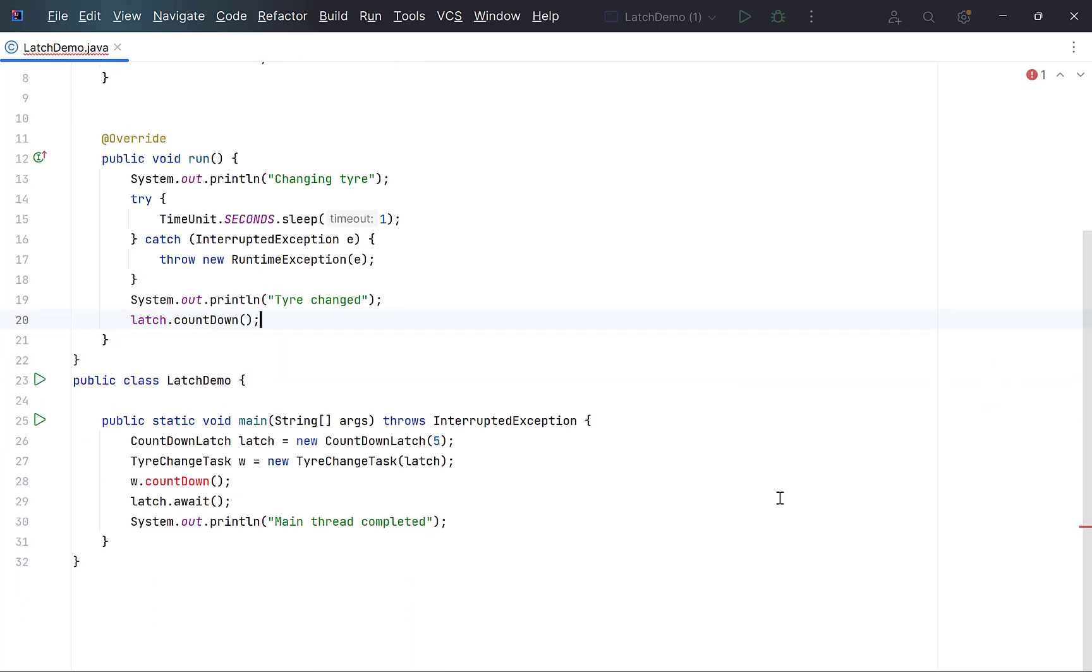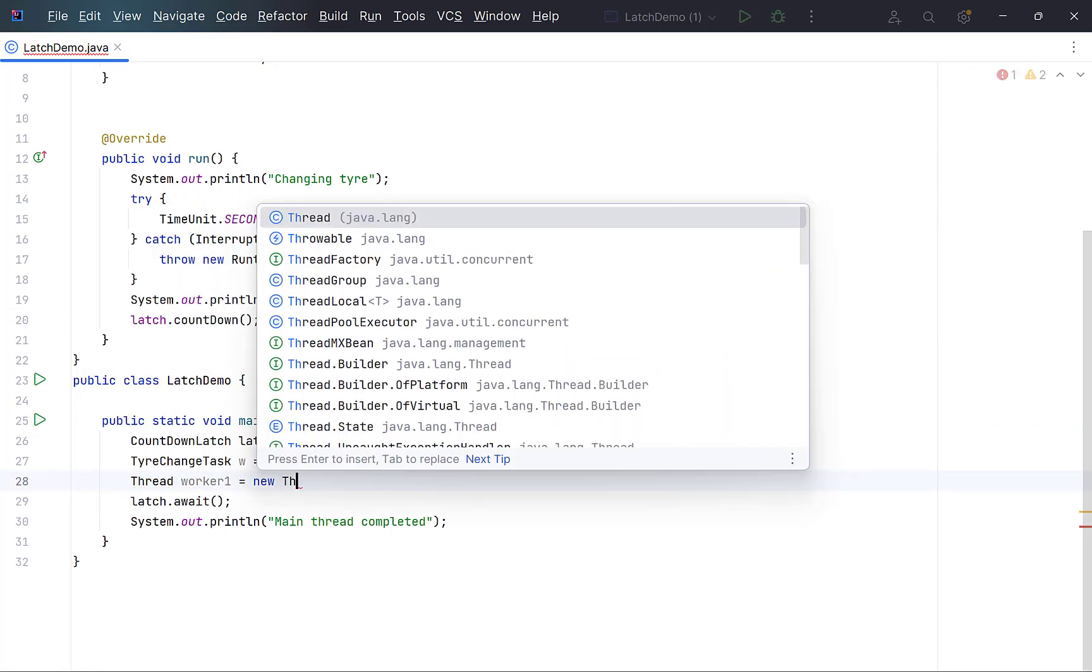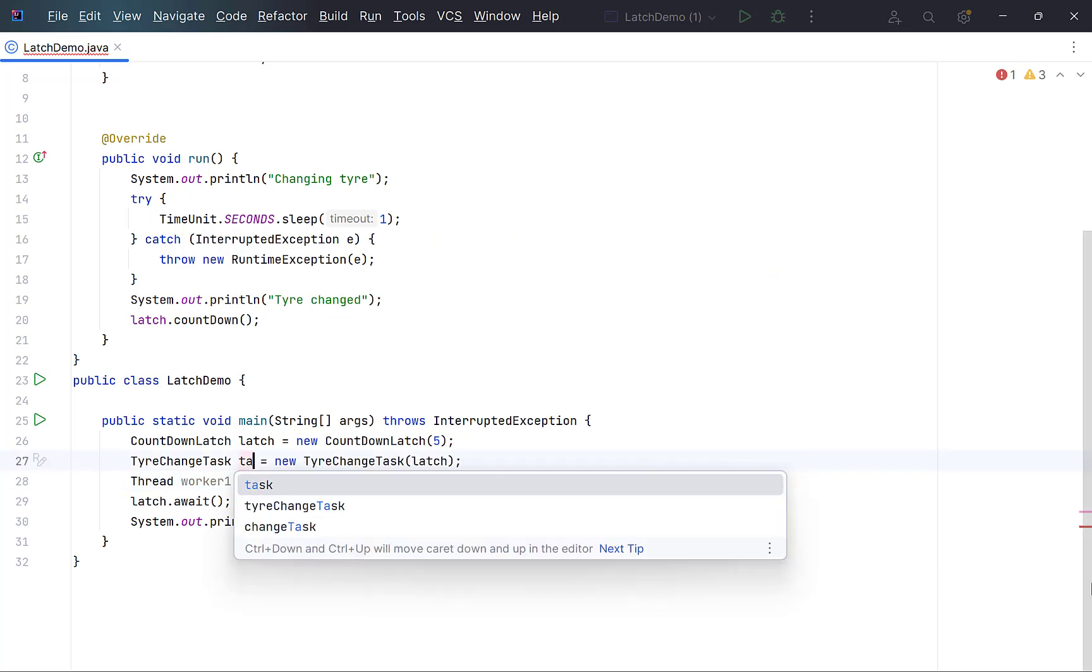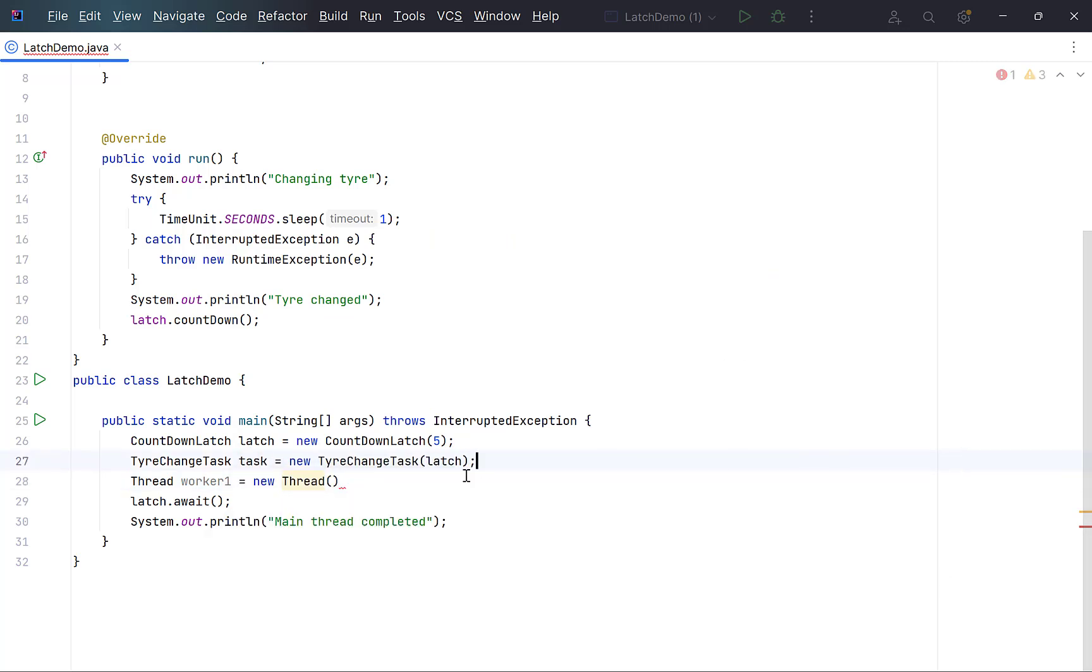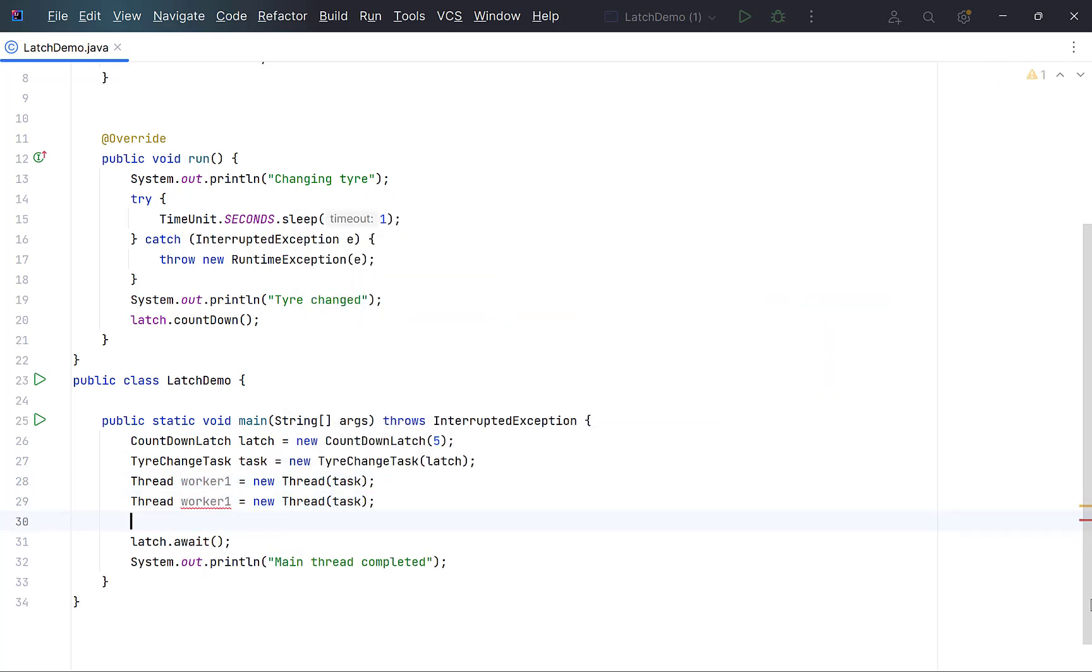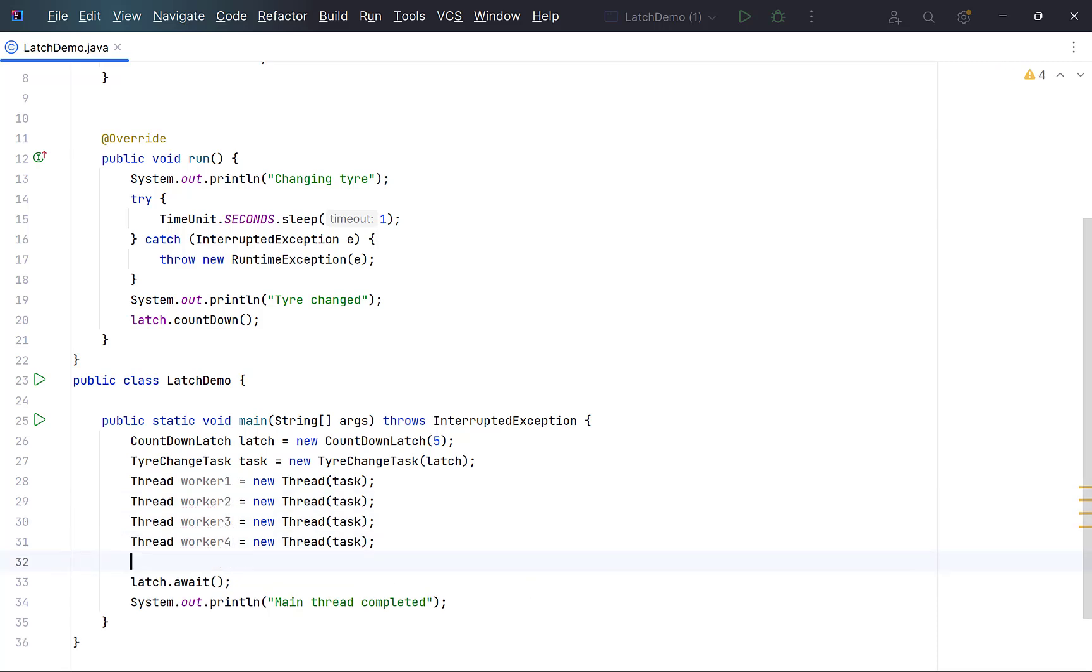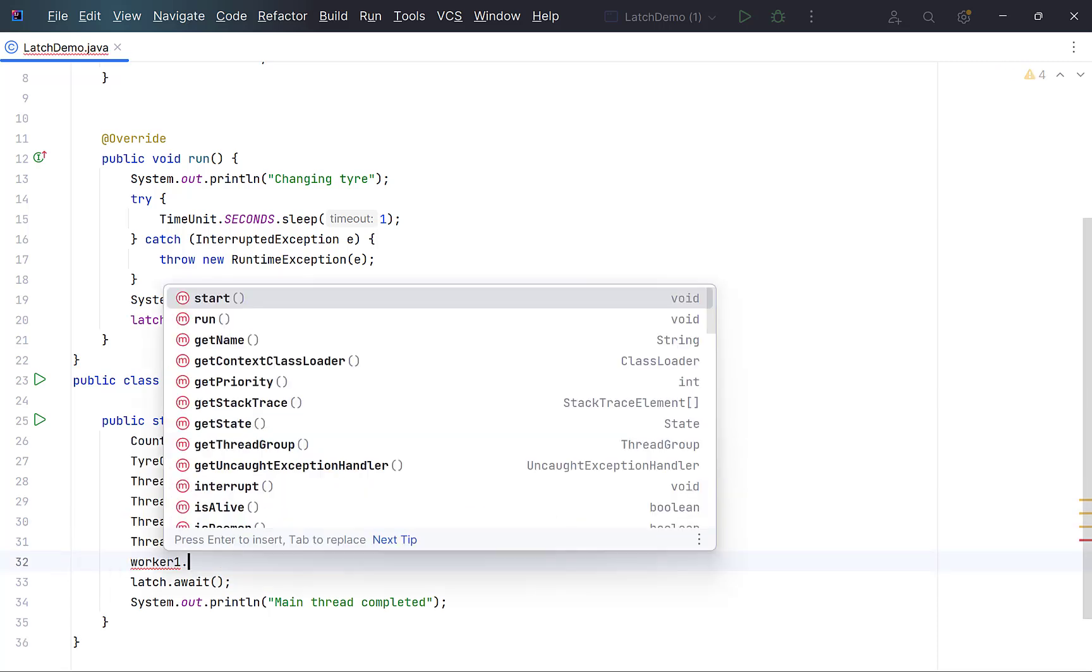Next, create a new thread or worker. Change the name of this variable to task to make it meaningful. And supply this object to thread constructor, since the thread expects runnable. Create 3 other workers, one for each tire. Start all the 4 threads one by one.